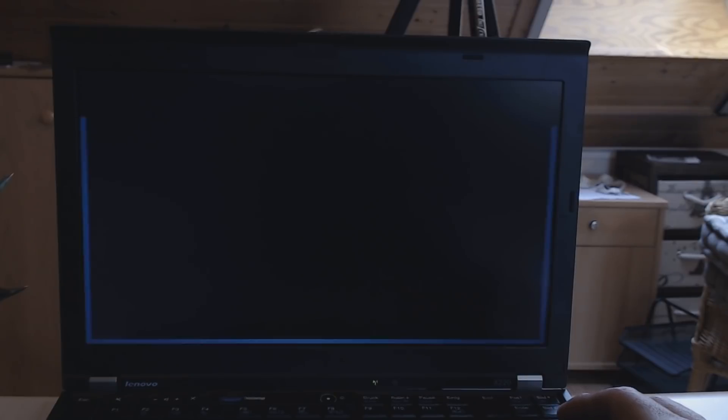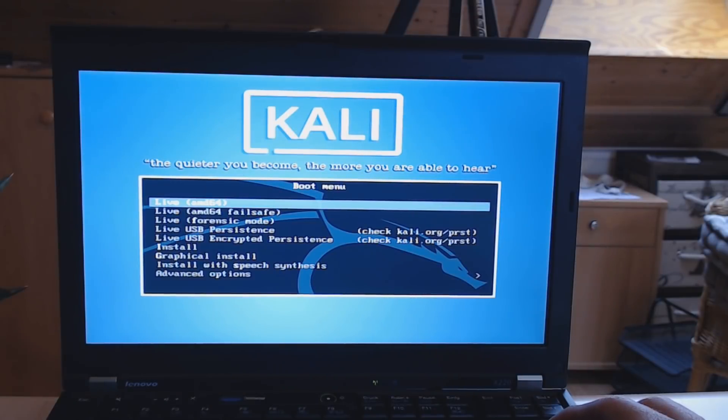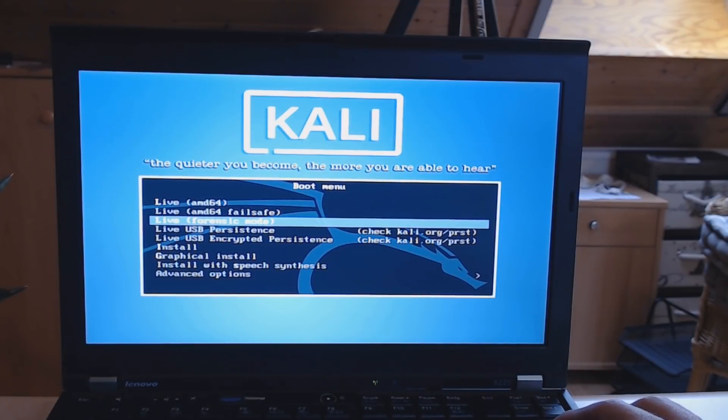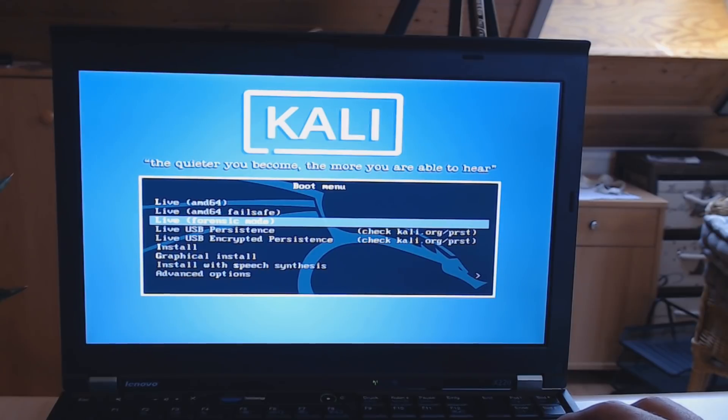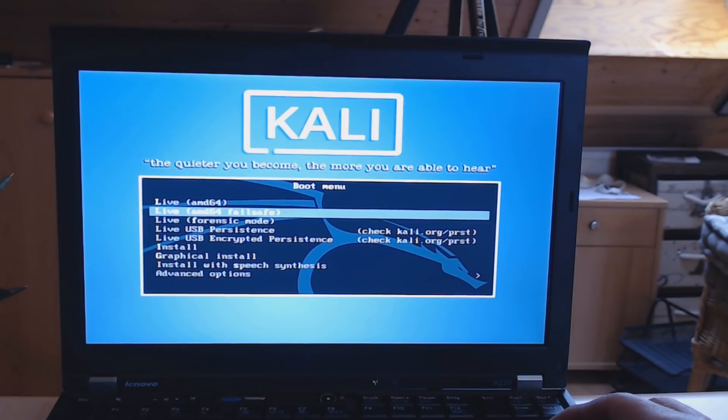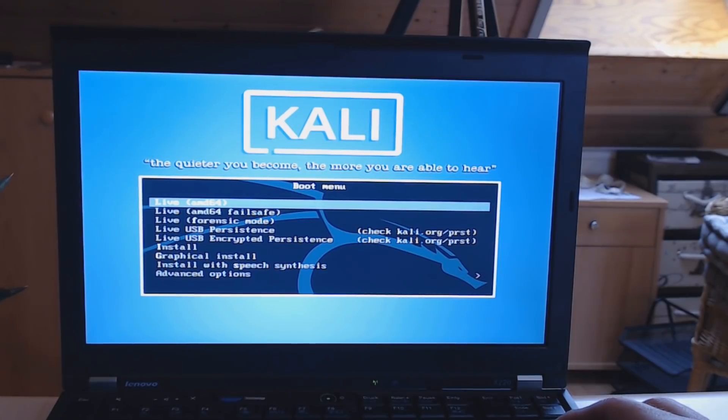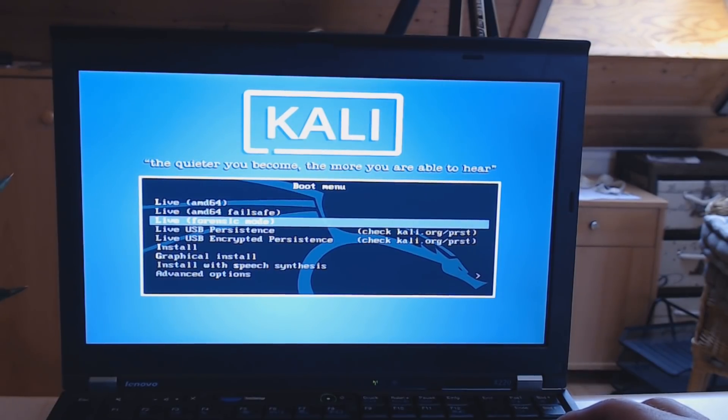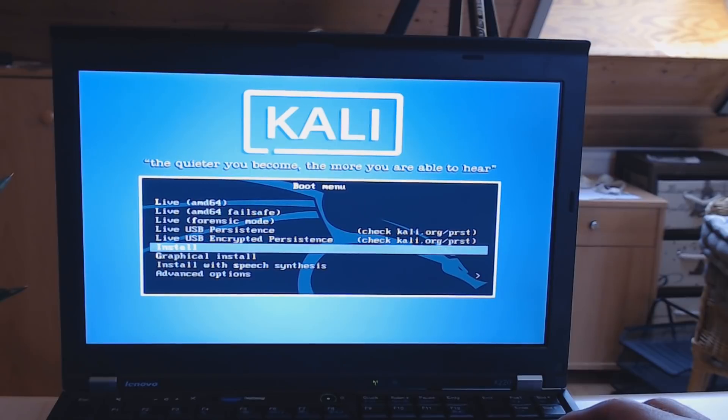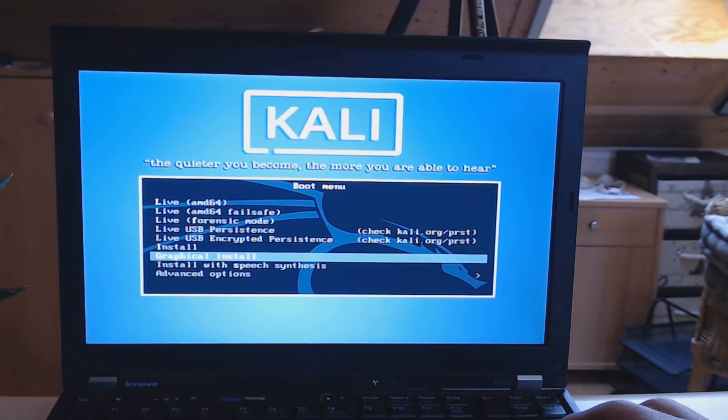Give it a couple of seconds and then we see the Kali menu or installer or boot menu. Then you can either choose to go into a live system to check out Kali first without installing it, or you can simply install it.